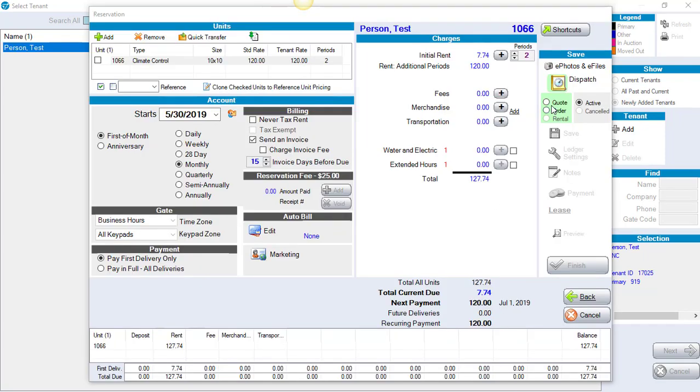Then in the upper right-hand corner, we're going to click on Quote and then the Dispatch button.